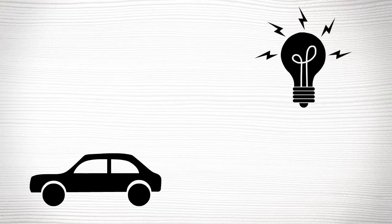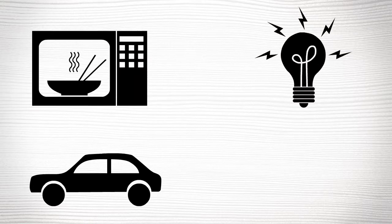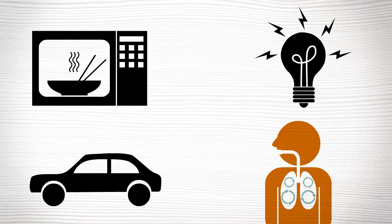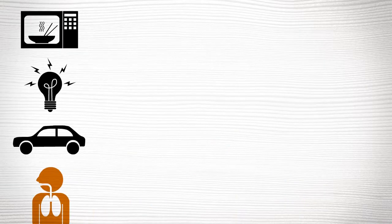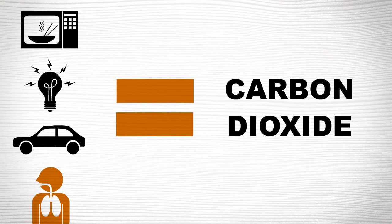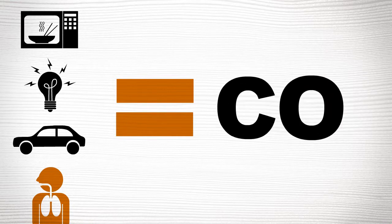Do you use a car, turn on the lights or use a microwave? Here's a simple one. Do you breathe? Most of us do. Doing ordinary things every day creates loads of carbon dioxide, otherwise known as CO2.